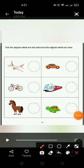So, the aeroplane is faster. So, we will tick it and cross the car.